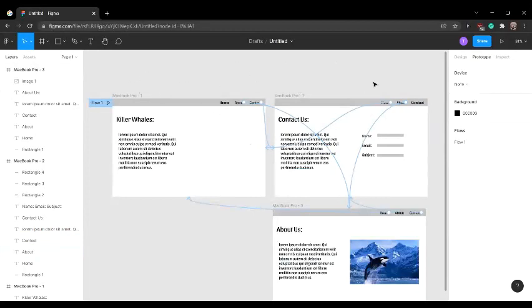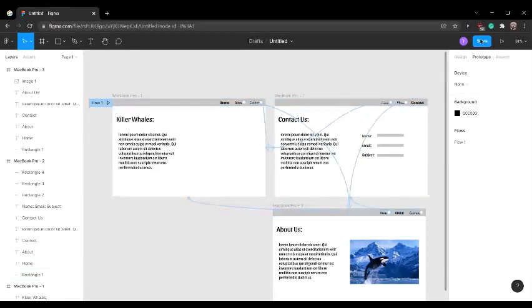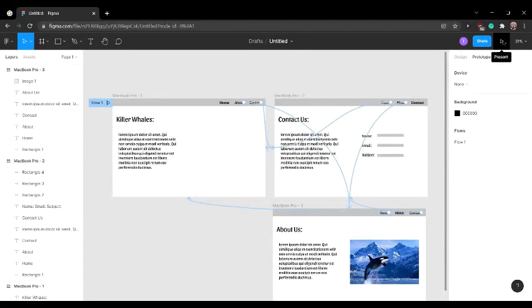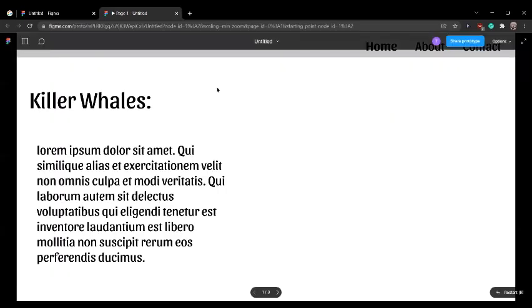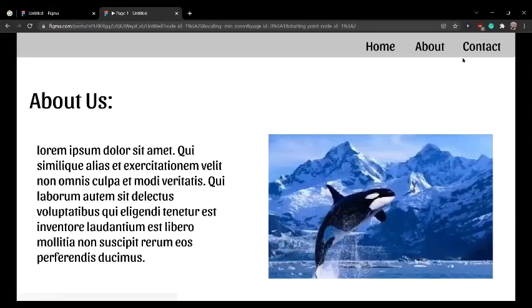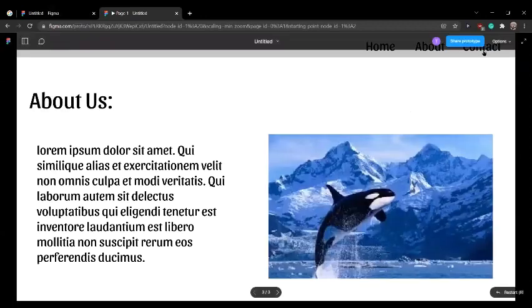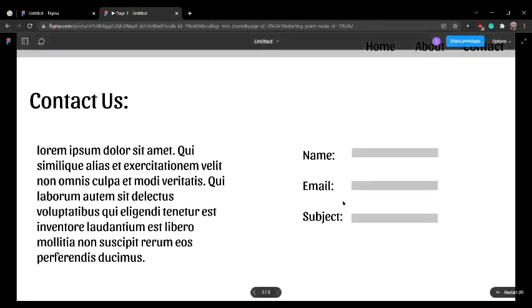Now that we're done prototyping, let's test to see if this website actually works. In the top right above prototype, we're going to see a share button. Next to that, there's going to be a play button. You're going to want to press this and it's going to show you the website. Now we can see the website actually in play, and you can see all the buttons are actually working.